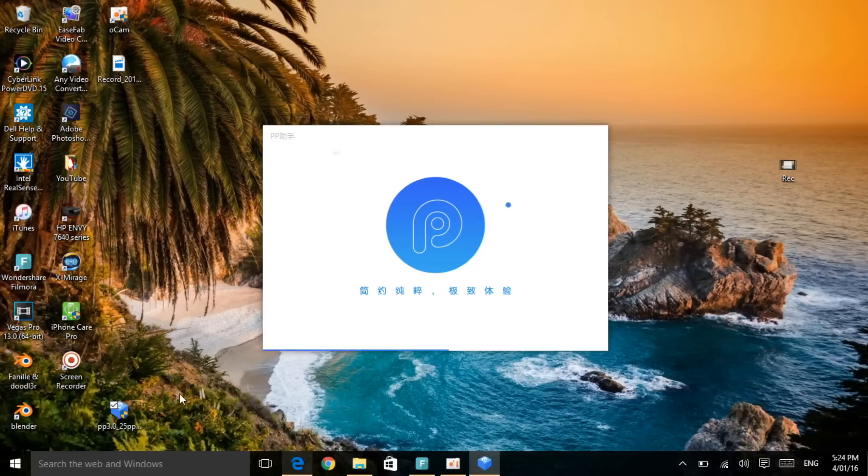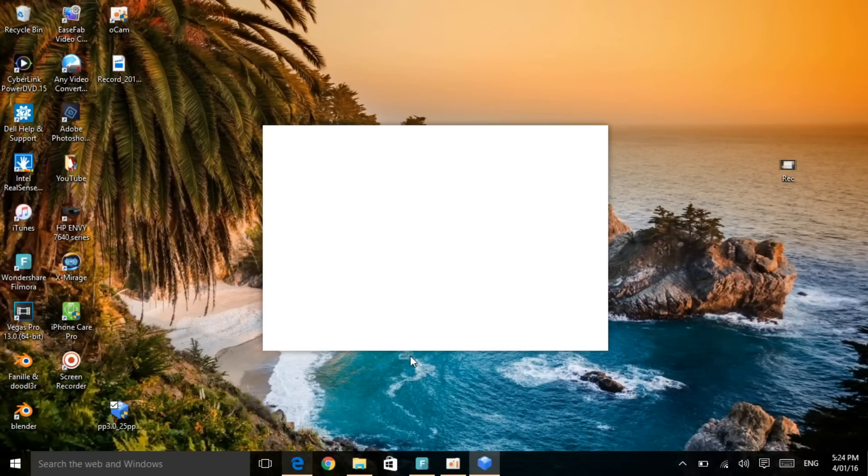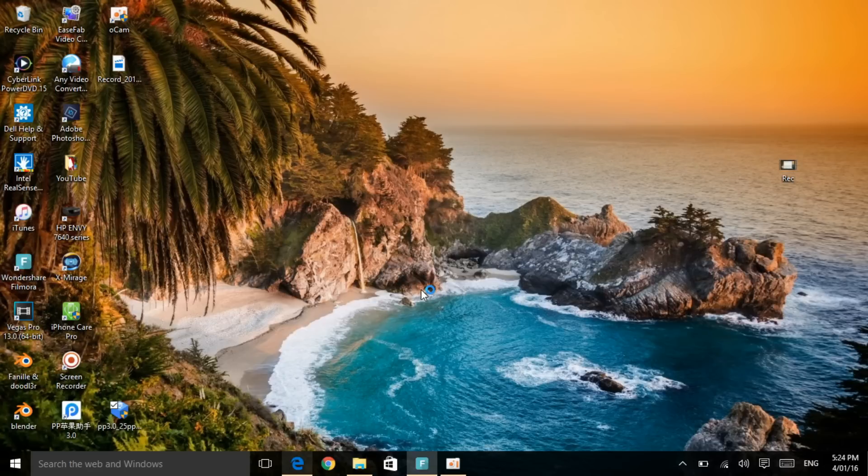As you can see, the software has disappeared because now it's installing one more time on my laptop. So as you can see it's back here again. Once this has finished and you can see that's done, click on that.